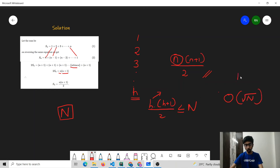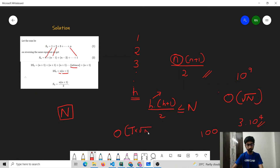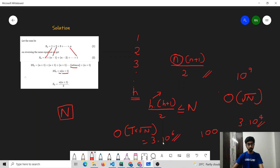Since N is at most 10 to the power 9, O(√N) reaches approximately 3×10^4. But there can be multiple test cases, and the maximum number of test cases is 100. So the total time complexity would be O(T × √N), which can be at most 3×10^6. This solution would most probably get accepted within the time limit.